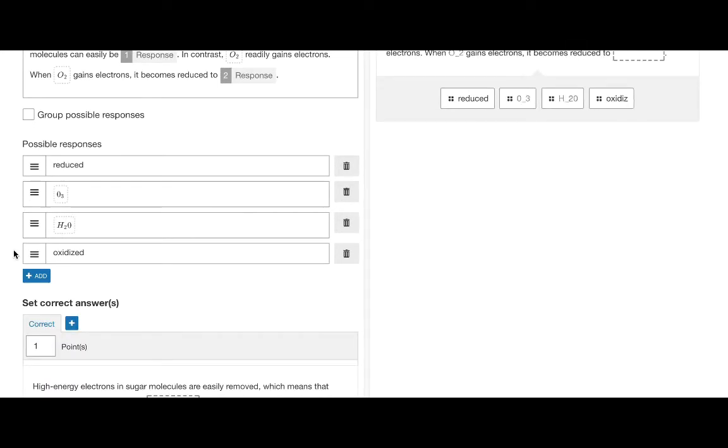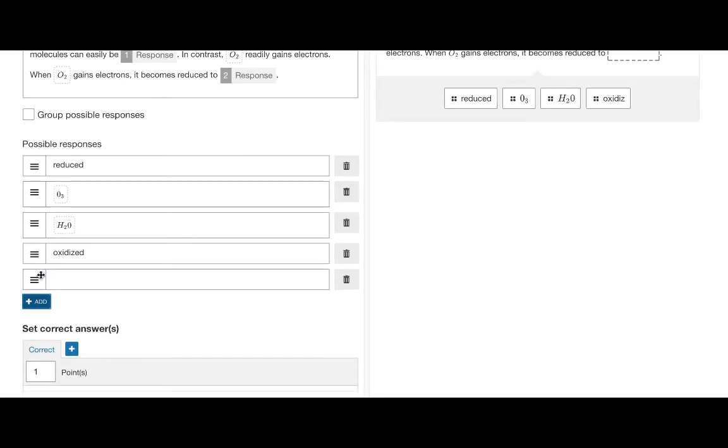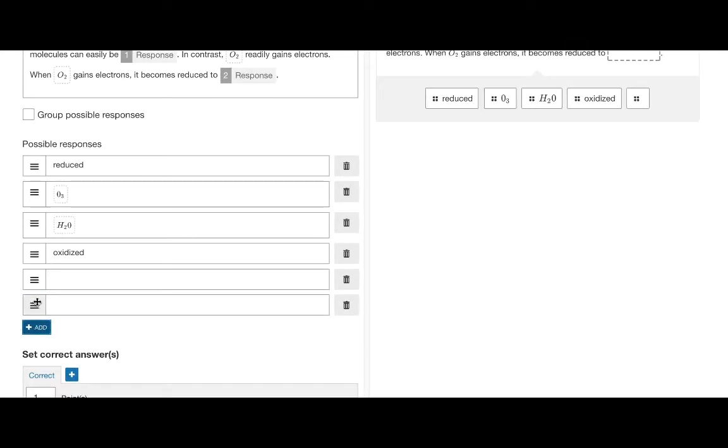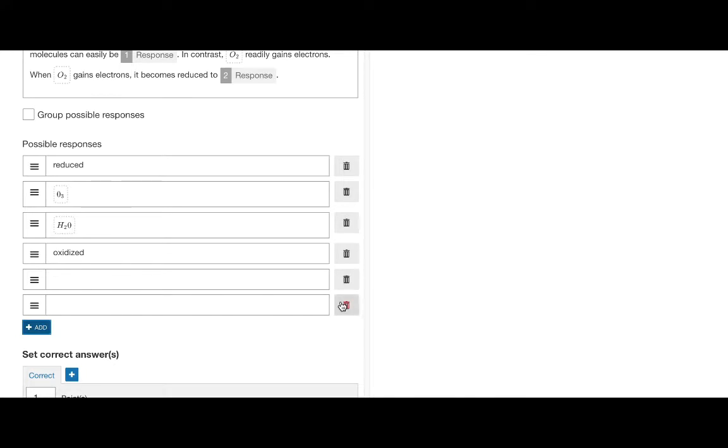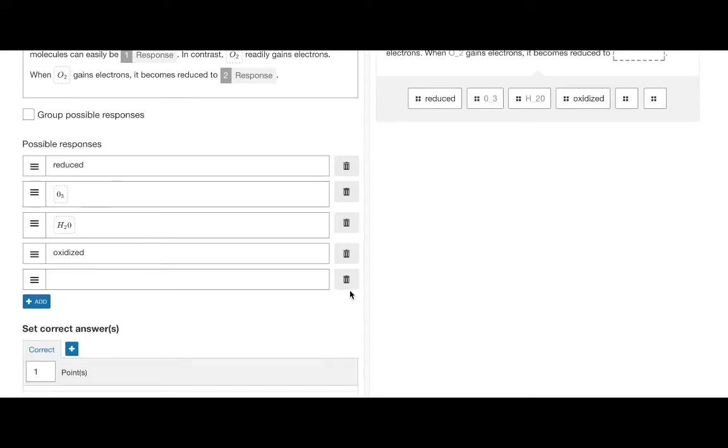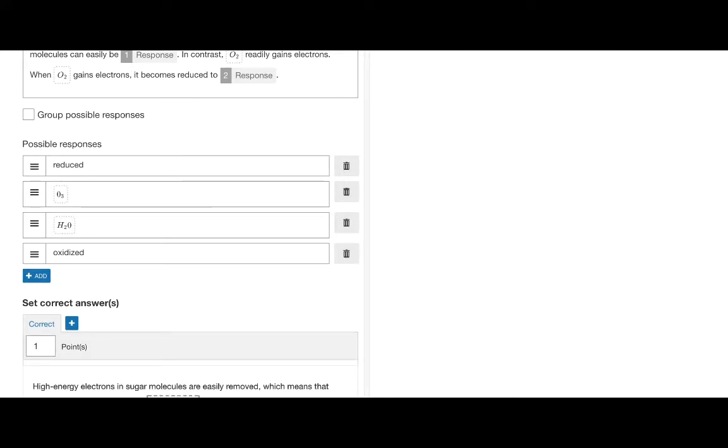We can add additional responses by hitting the blue plus add button, and you can remove them by hitting the delete button to the right of the possible responses.